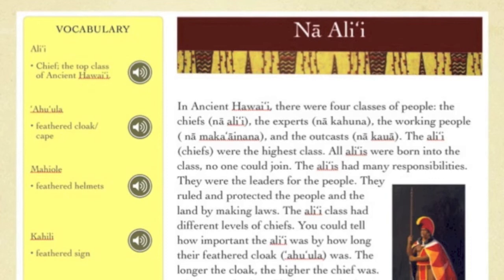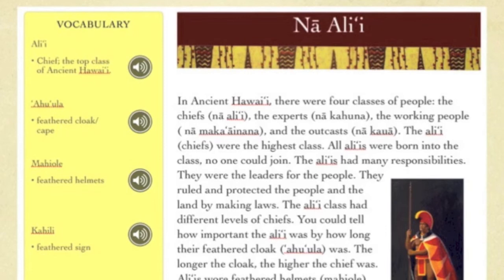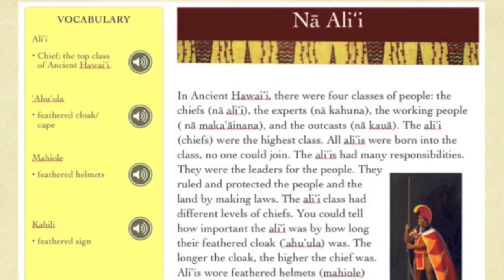Thank you very much, Kekai, for such a great introduction and letting us know what's going on. Now our presentation takes us to the Module Design Layout, Gallery, Checkup, Vocabulary, and Audio Clips that we used.